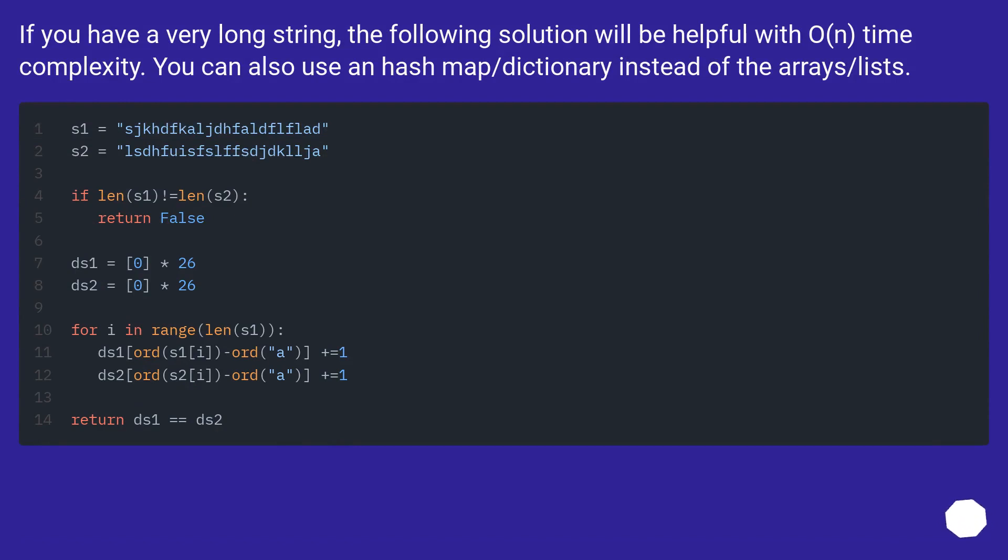If you have a very long string, the following solution will be helpful with O(n) time complexity. You can also use a hash map or dictionary instead of arrays or lists.